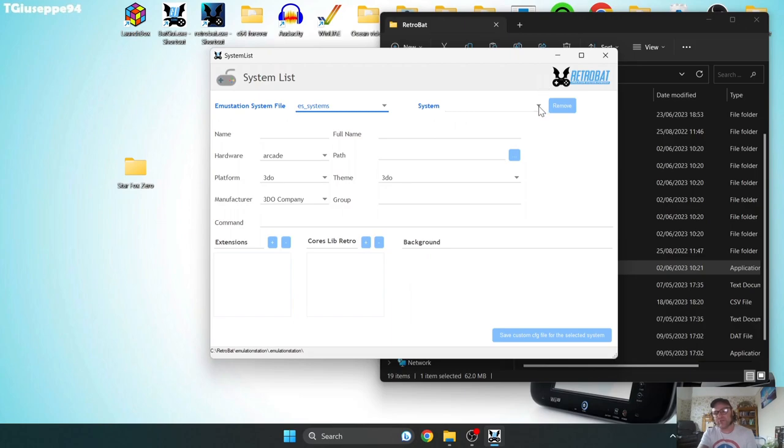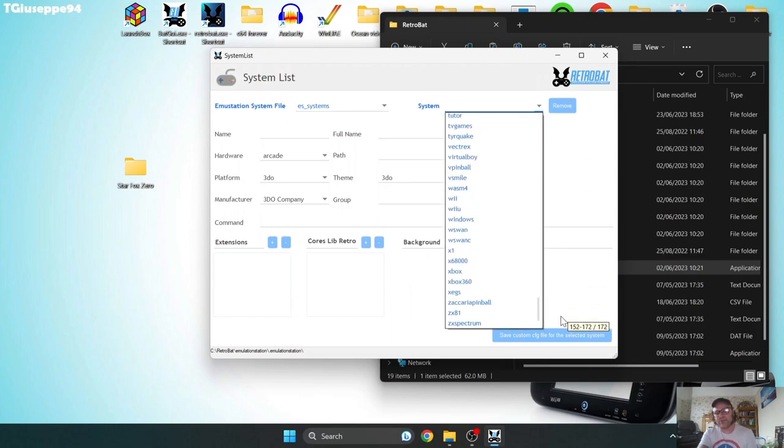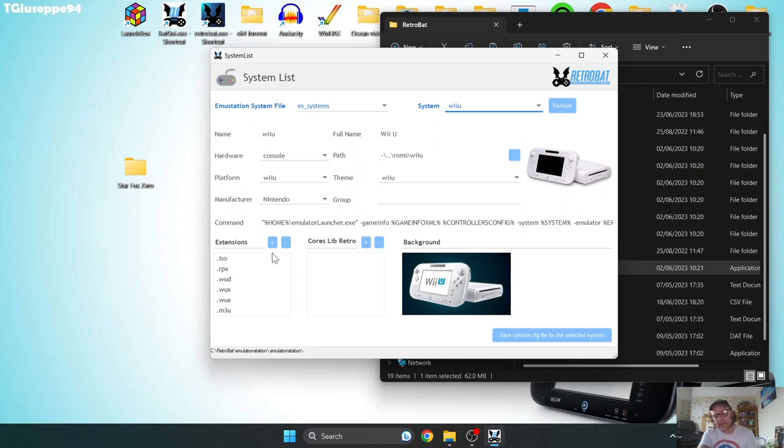once this window opens, go to System, and from here, if you just scroll down to Wii U and open this up, the Extension List part is where we need to look just here. So each one of these is likely what your game is going to have.